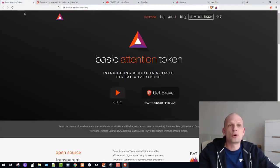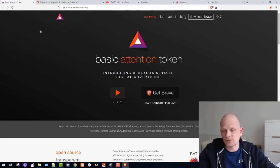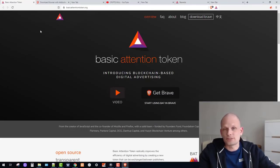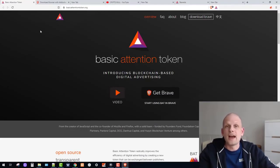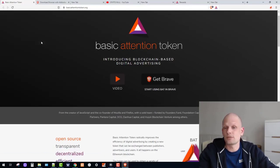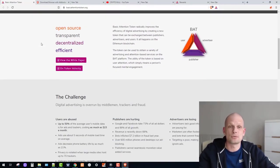If you are interested to read more about Basic Attention Token, I will leave a link in the description. This video is not sponsored — not by Brave, not by anyone else. I just wanted to share this information because I am using this browser myself. I enjoy it, and this browser actually allows you to make profits while browsing — you can make rather good profits by using it. I will talk about rewards in another video as well.